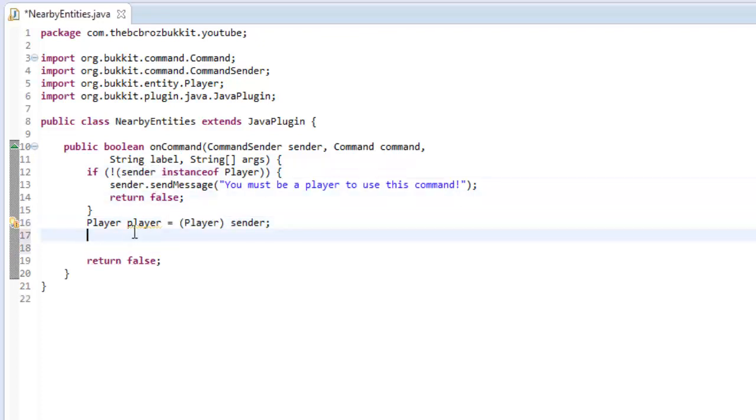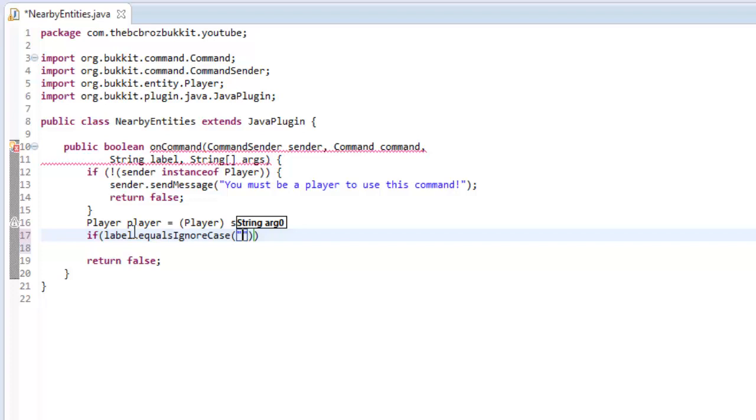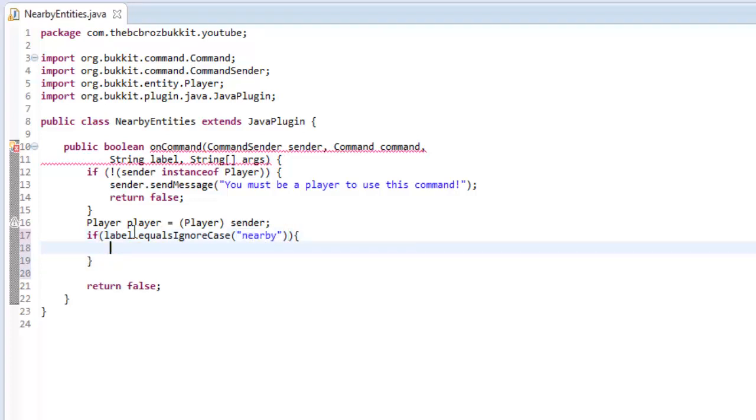So next we're going to check what the label is. So if the label, the command label, if the first thingy, so slash something is nearby, then we're going to execute our command.